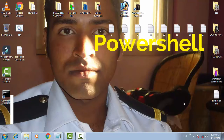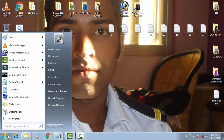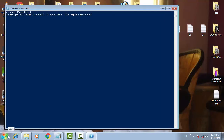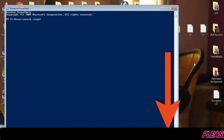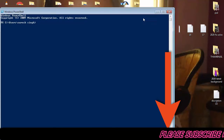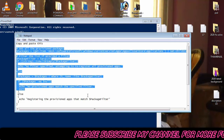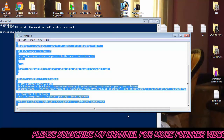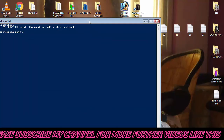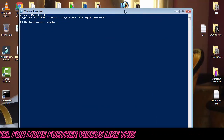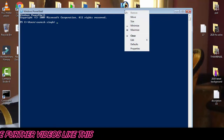Let's begin. Go to the Start menu and type PowerShell to open it. Then copy the text from the description box where I have provided a command. Once you have copied the text, paste it into PowerShell.